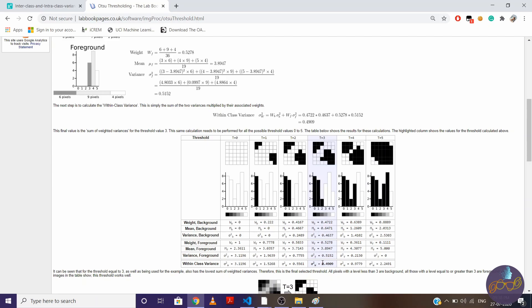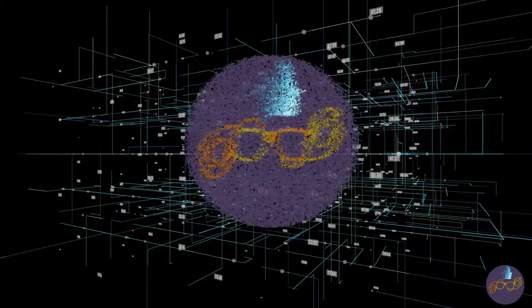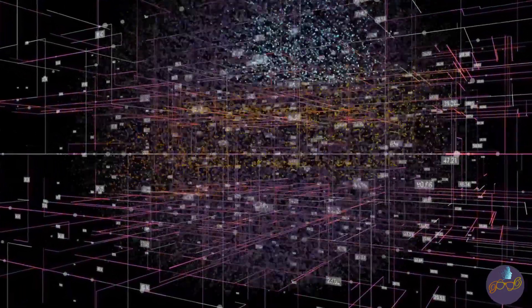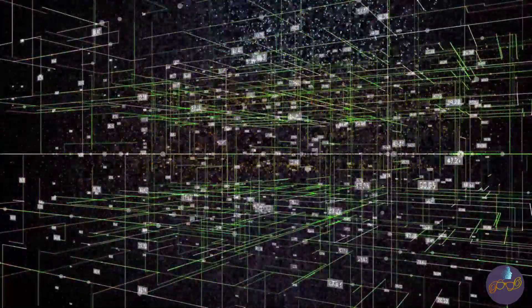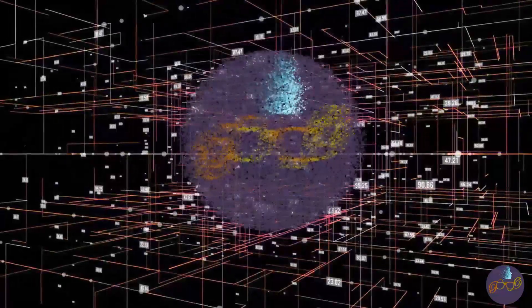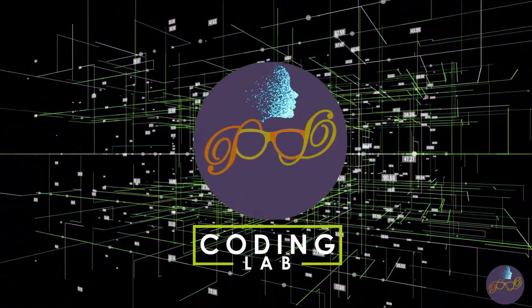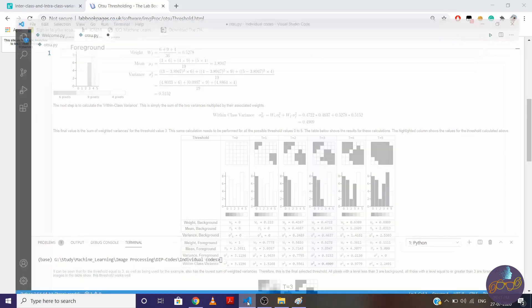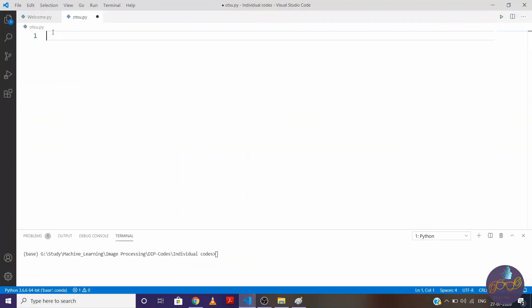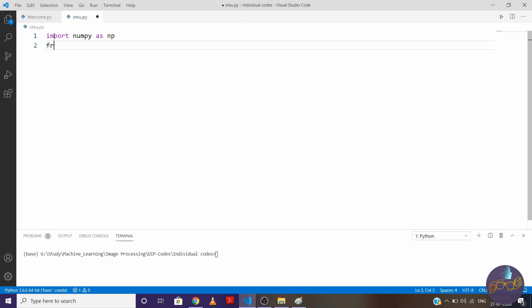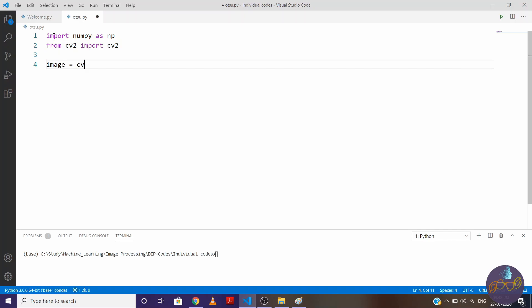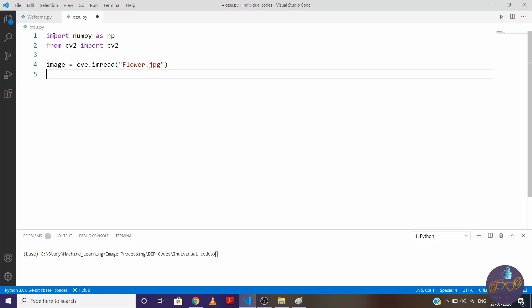Now let's implement this whole process in code. So first import necessary libraries. So import numpy as np and from cv2 import cv2. Now let's read the image. So image is equal to cv2.imread and my image name is flower.jpg. So the resolution of this image is very high. So we need to resize it.